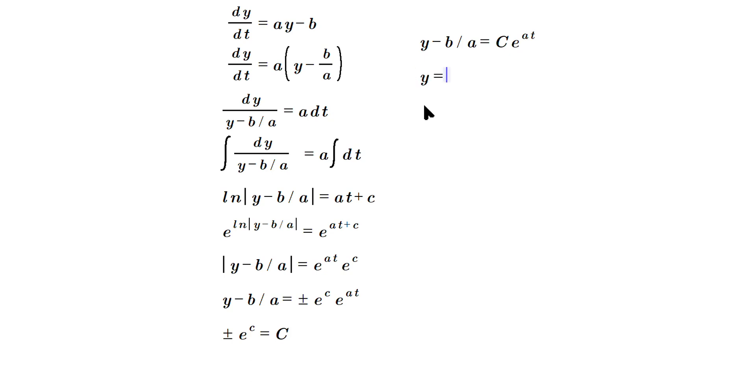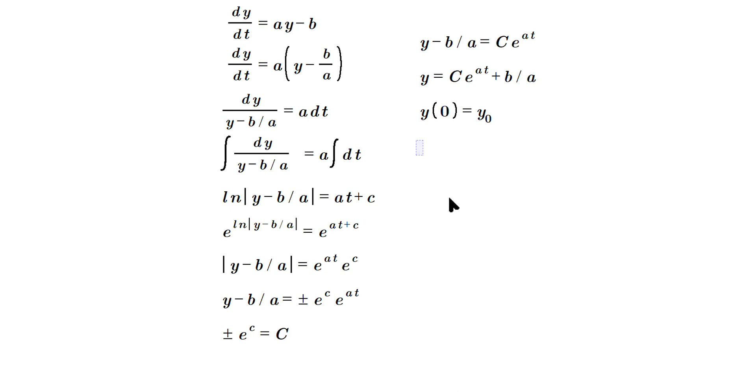Now let's apply some initial conditions. So say y(0) is equal to y₀, some initial value of y at t equals zero. So t equals zero is this quantity, so plug it in. It's going to be y₀ is equal to Ce raised to the a times zero and then plus the b over the a.